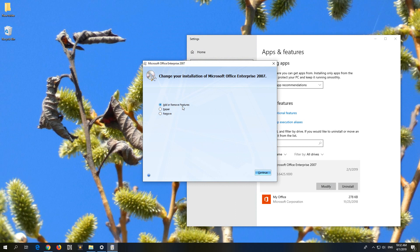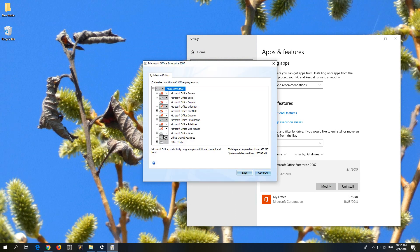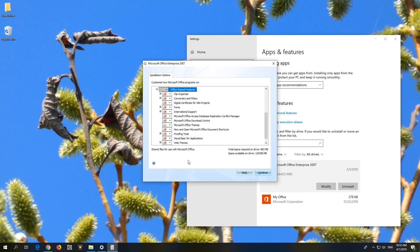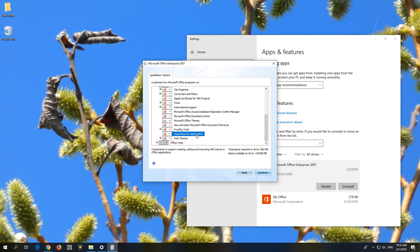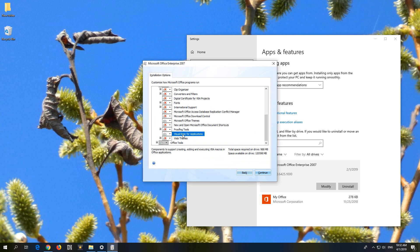Add or remove features, click on continue. And here, Office shared features, open that one button, and Visual Basic for Applications. Click on the down pointing arrow and run from my computer. So Visual Basic for Applications, that has to be installed. Click on continue.